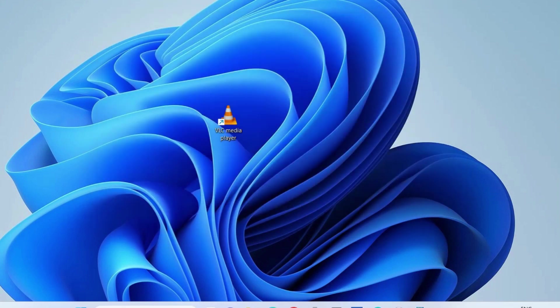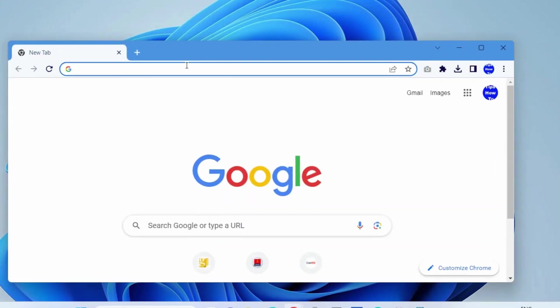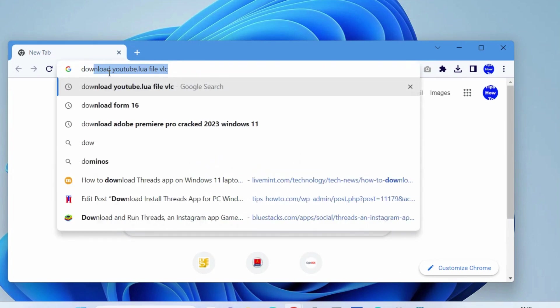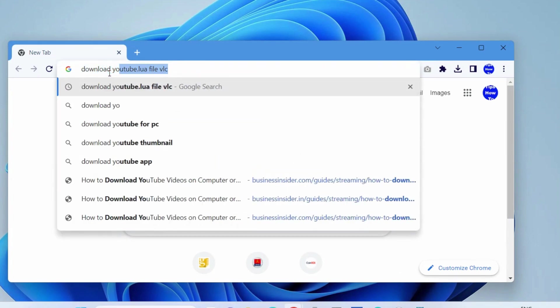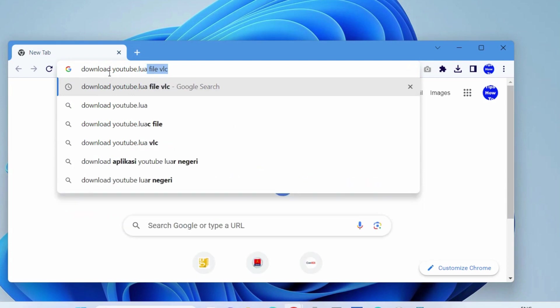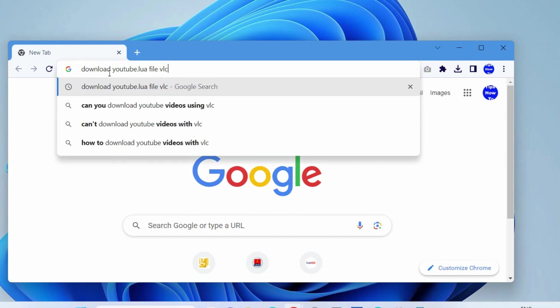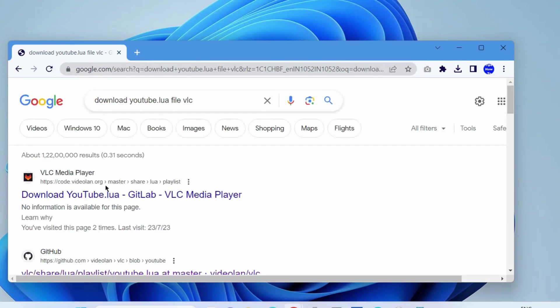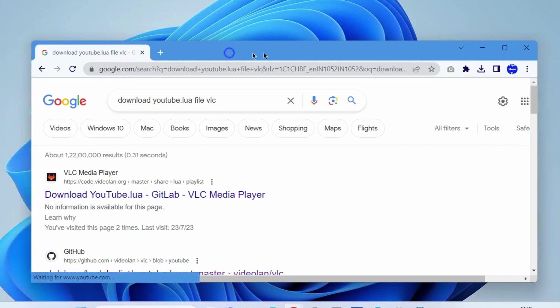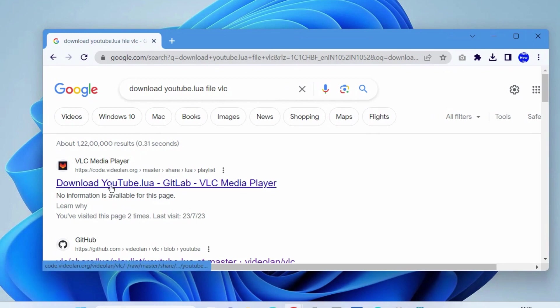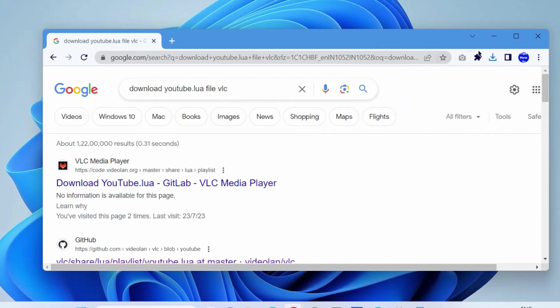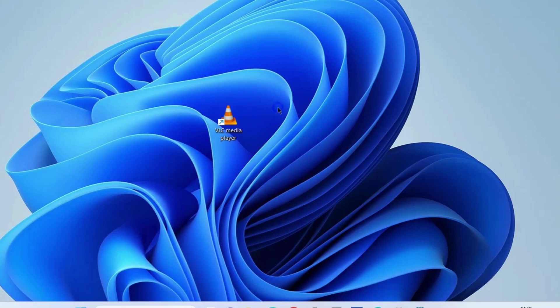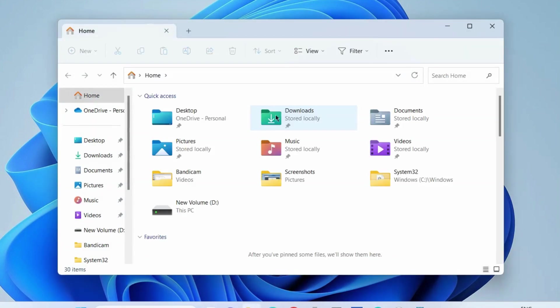The next workaround to fix this issue is to launch your Google Chrome browser. Here, look for download youtube.lua file VLC. You should replace youtube.lua file in Windows Explorer. Press Enter and choose the first option, download youtube.lua to download this link, and it will be successfully downloaded.